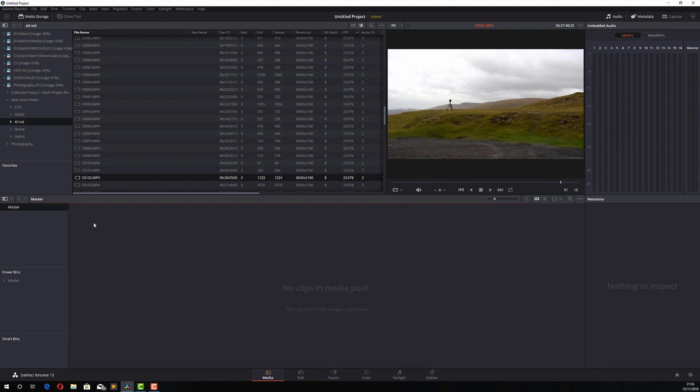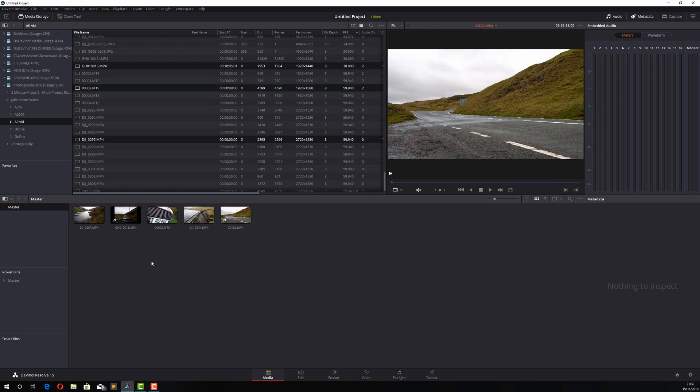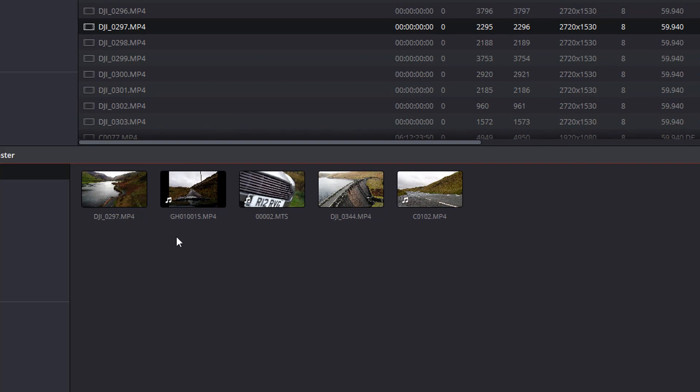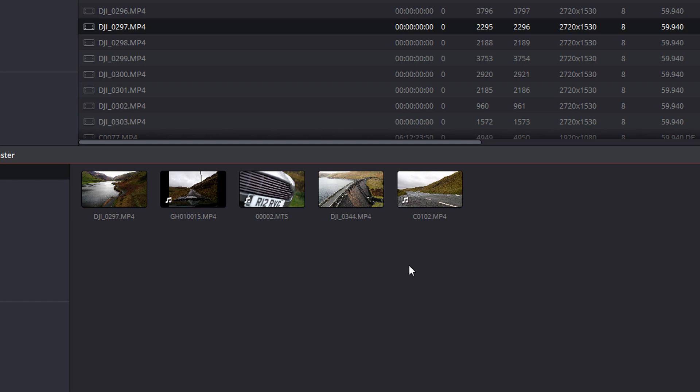Now before we actually look at the smart bins, the first thing you should do is add the clips to your project as you usually would. Now, these clips were shot on different devices. We've got a drone here, we've got a GoPro, and then we've got my cameras, and they're also shot at different frame rates. So I want to separate my real time footage, that footage shot at 24 frames per second, with my higher frame rate slow motion footage.